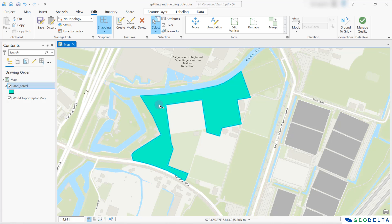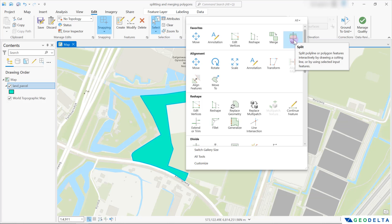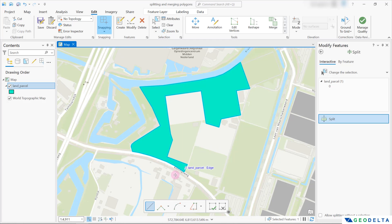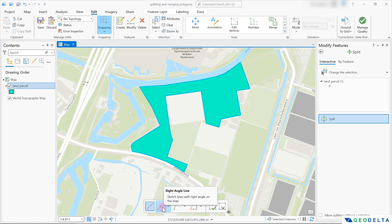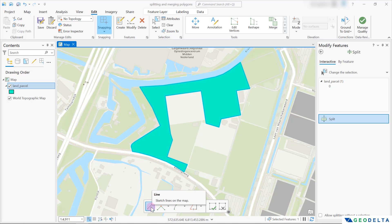Now you can see that my polygon has been fully selected. If you expand this toolbox, you'll be able to see a tool called split. There are multiple ways of using this tool — you can go with a line, or if your split includes a right angle you can use that option, or if it involves an arc you can use that tool as well. In my case, I'm just going to stick with the line option.